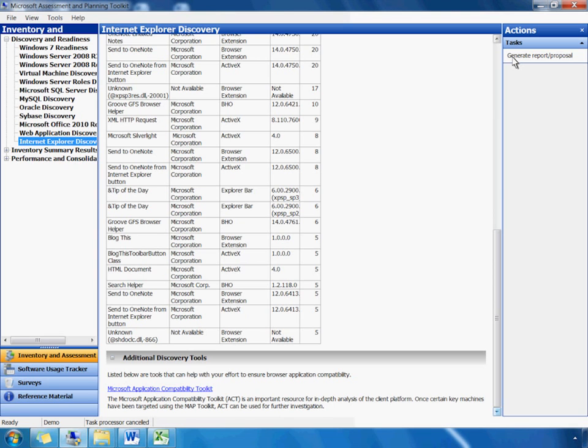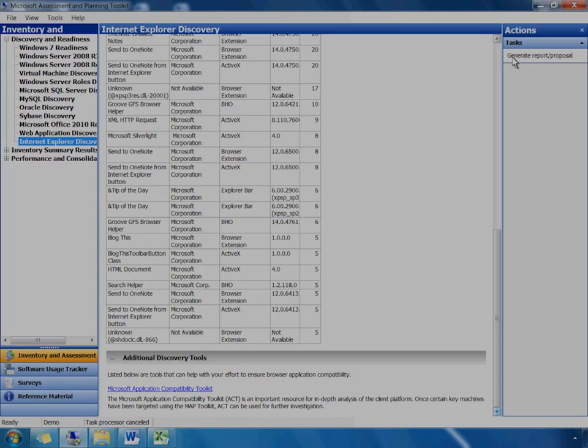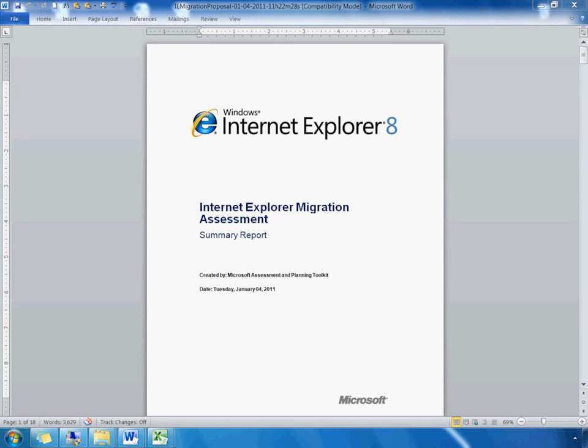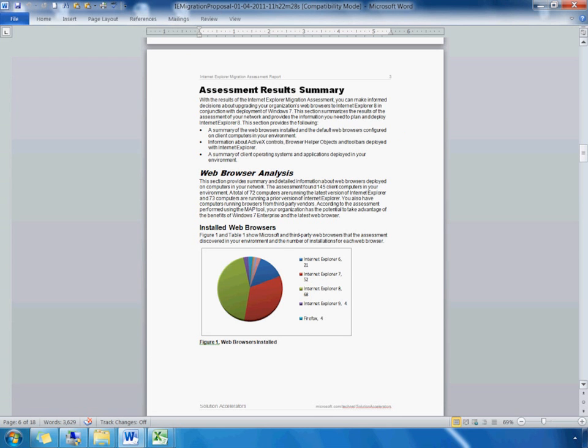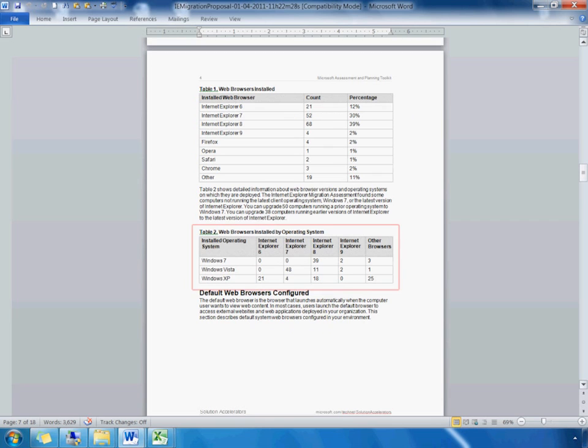Now, let's review the IE migration proposal by clicking Generate Report Proposal tab. This proposal contains both summary-level information on default browsers, installed browsers including third-party versions, ActiveX controls, and applications. Here is the summary of the web browser assessment. Here in Table 2, we see the installed browsers in the corresponding operating system. This data indicates that Internet Explorer 8 is the most widely used default browser in our environment. You can use this data in standardizing the latest IE browser as the default in your Windows 7 environment.